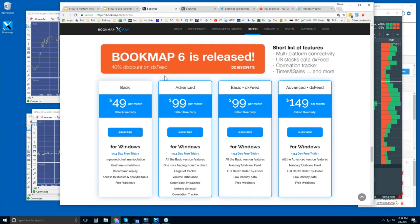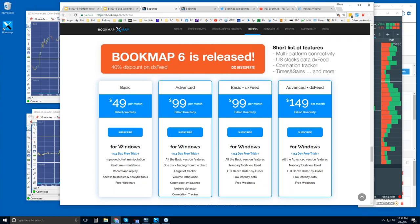There are just two versions of Bookmap: the basic and the advanced. Basic is $49 per month, the advanced is $99 per month — both billed quarterly. You get a 14-day trial period with either. It's probably best to start with the advanced for the trial so you get all the bells and whistles, including one-click trading from the chart and add-on indicators, which are lacking in the basic version.